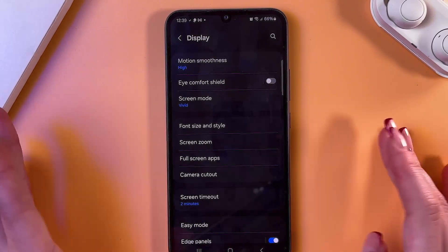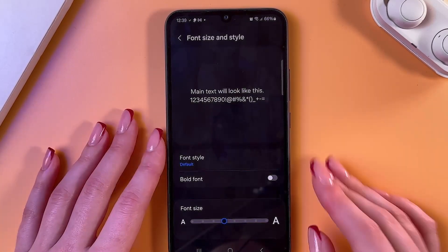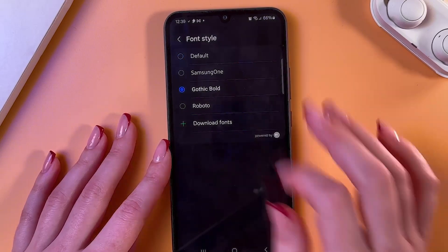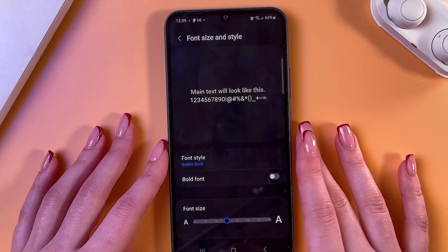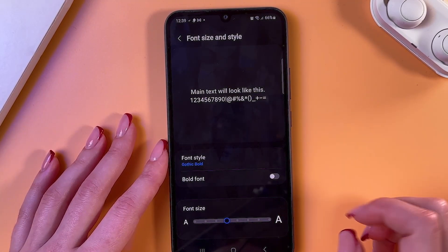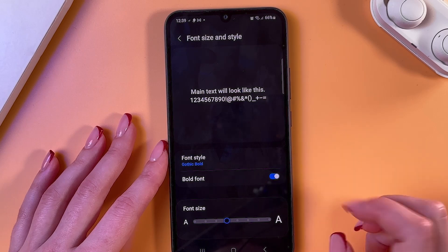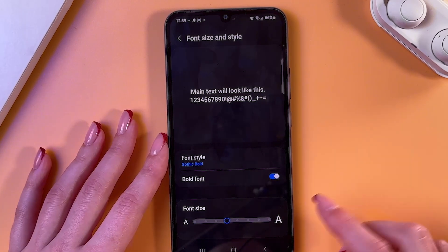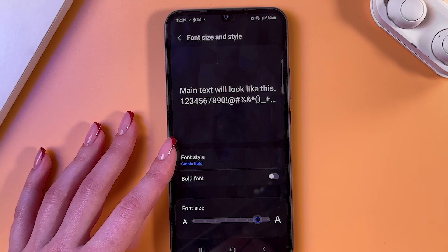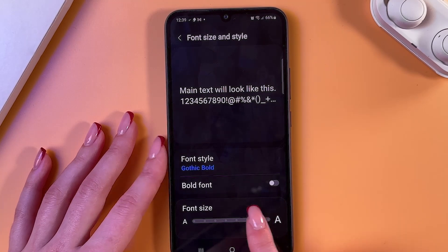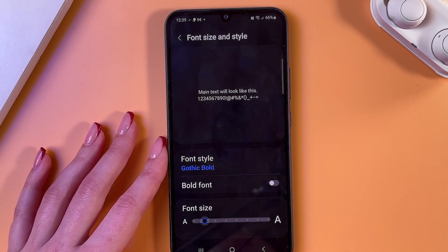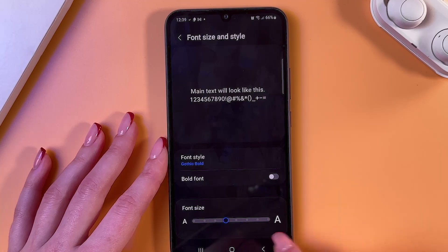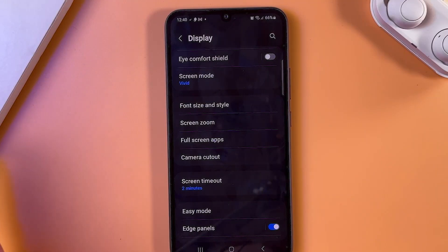The next thing is Font Size and Style. In the font style you can switch to any other option to see how it will look. You can also enable bold font if you want to make your text more visible, and adjust the font size by dragging the slider — right to make it bigger, left to make it smaller. You can also just tap on the letters directly.